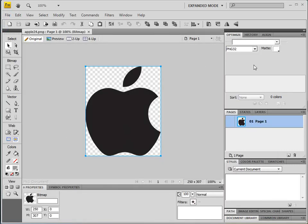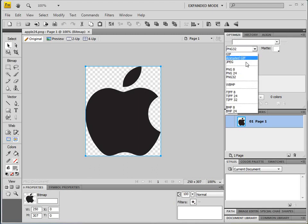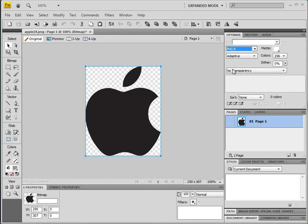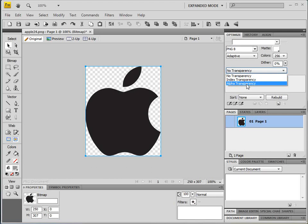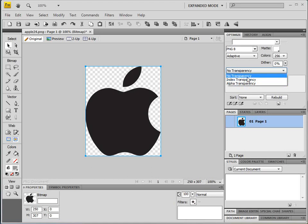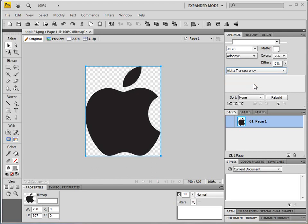And on your right side, under the Optimize tab, you have a selection of what PNG you want to save it as. So just select PNG-8. Under here, you can choose alpha transparency. Whereas Photoshop only saved it as either index or no transparency, in Fireworks there is a selection for you to select alpha transparency.